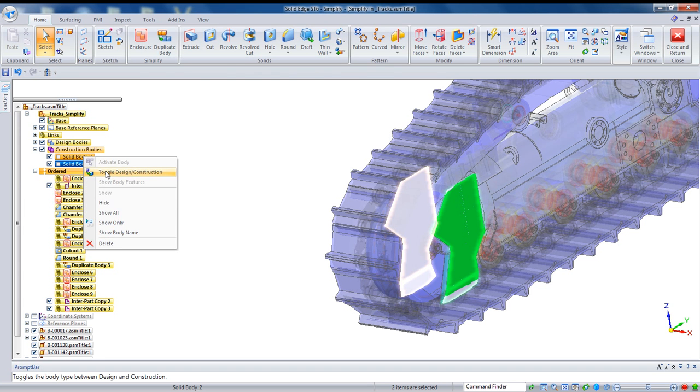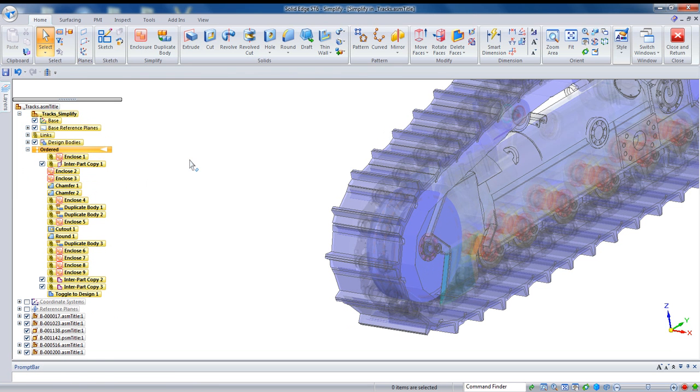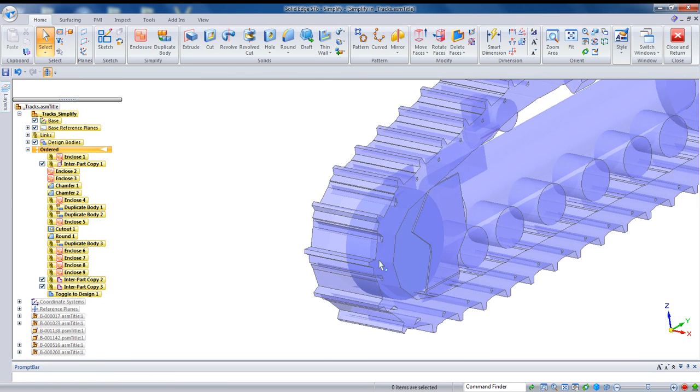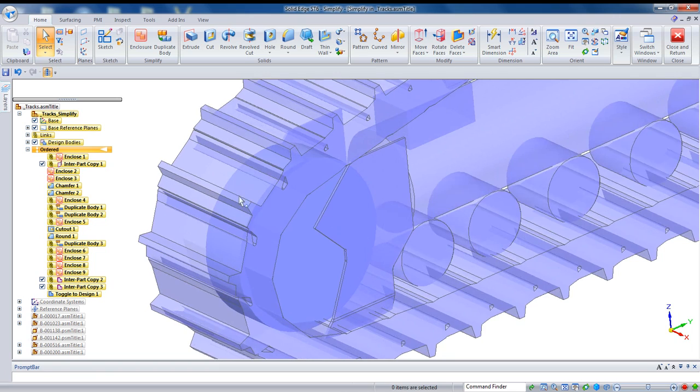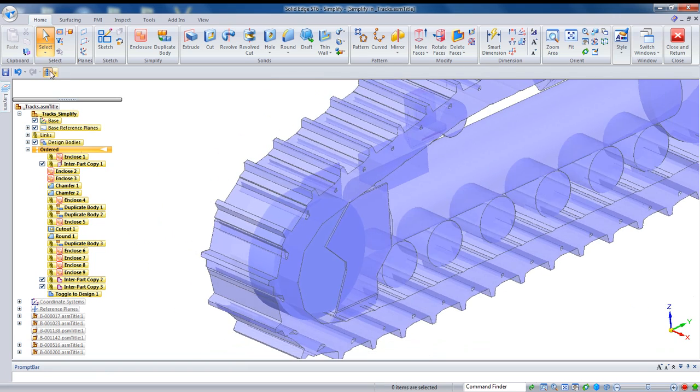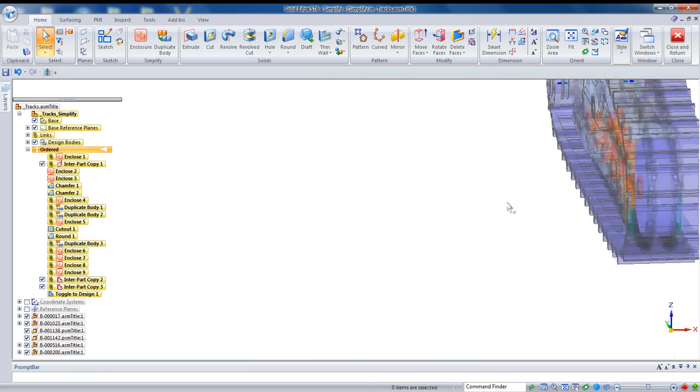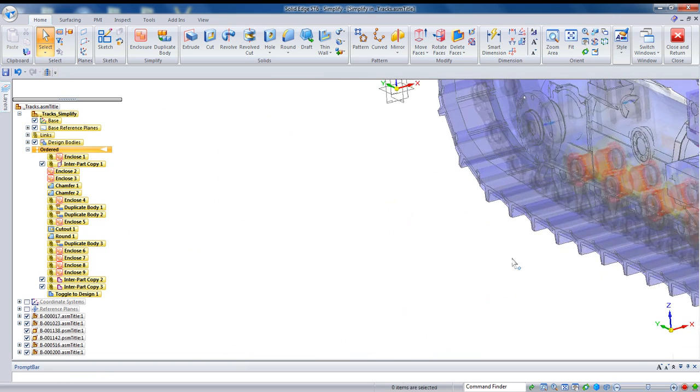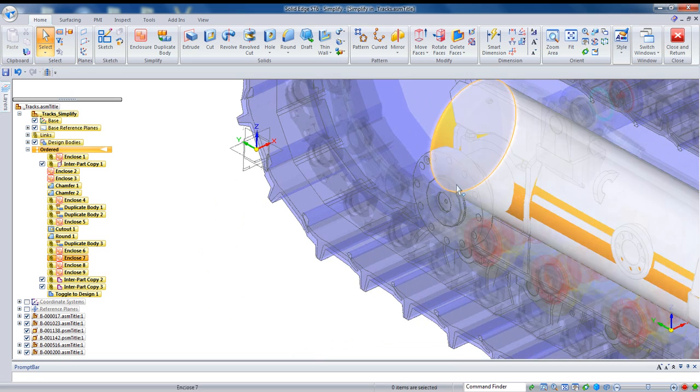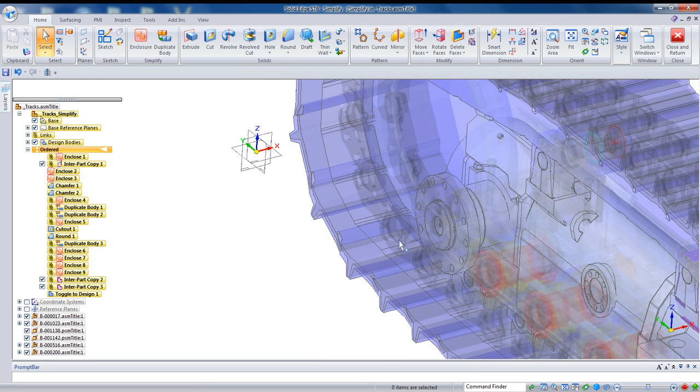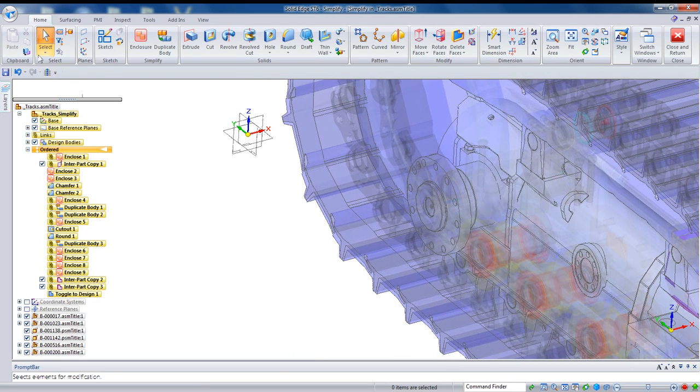We've got these two parts that I've just added. And if we want to include them as part of the model, we just have to right click on them and toggle them to construction body. So if we take a look, we actually have that full level of detail.